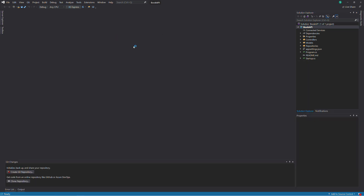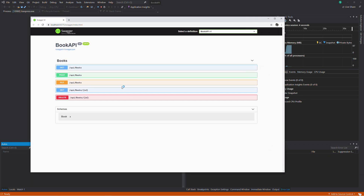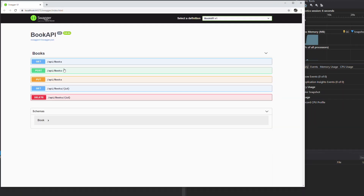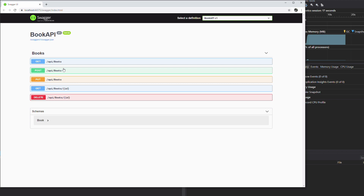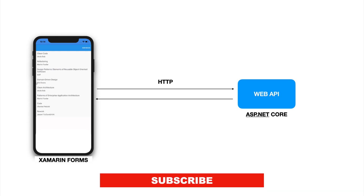In today's video, we are going to learn how to consume data from a web API in a Xamarin Forms application. I have an existing web API created in a past tutorial — if you missed it, you can go check the video. This API runs on my computer and exposes HTTP endpoints for performing basic CRUD operations on a book library. The goal of this tutorial is to allow a Xamarin Forms application to interact with the API. My name is Pat — if you are new here, consider subscribing.